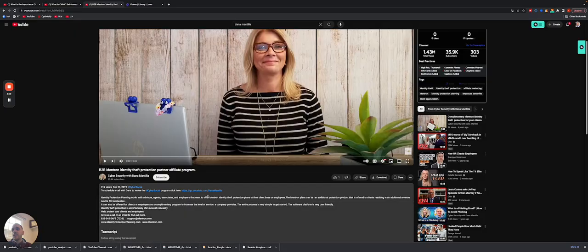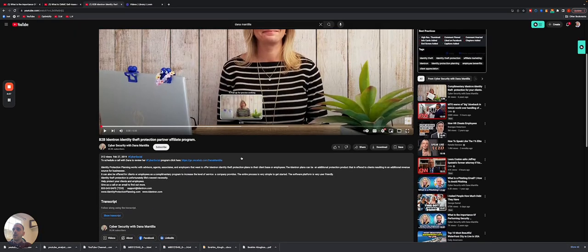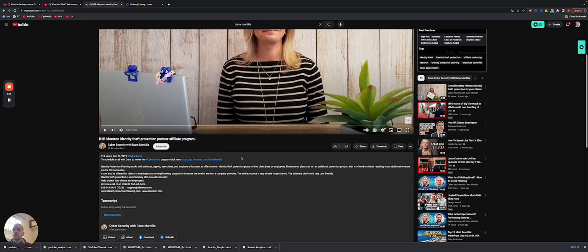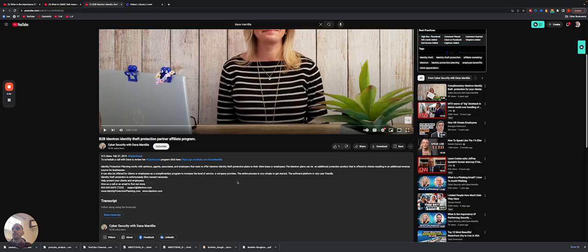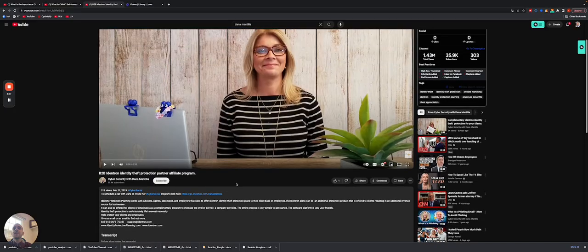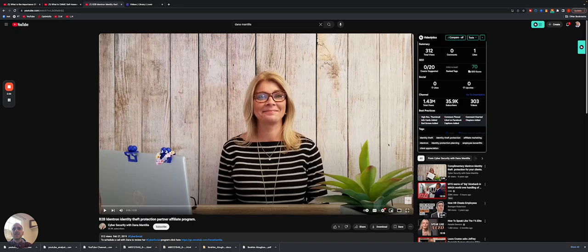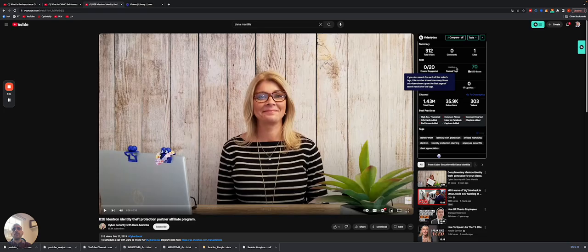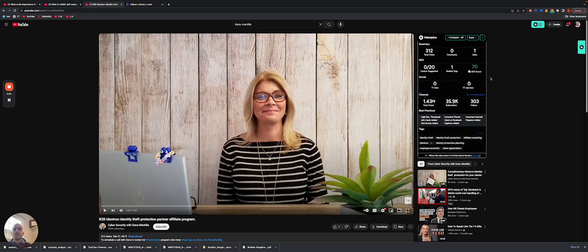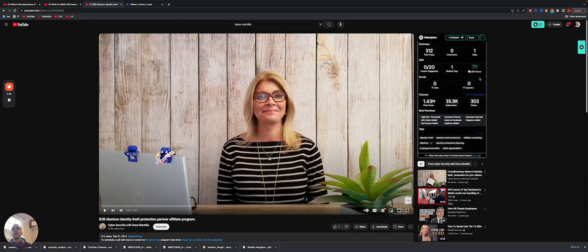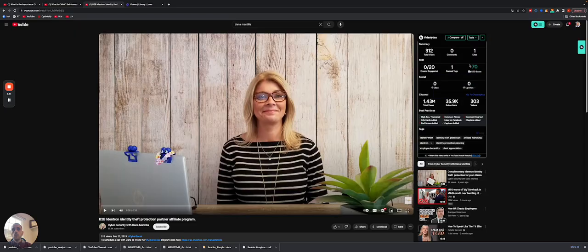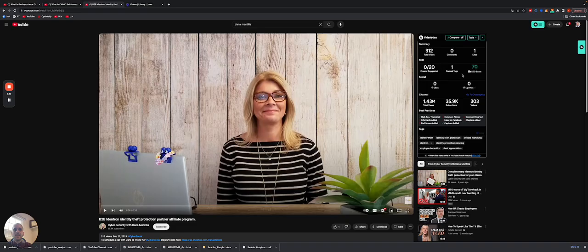In addition to that, if we take a look at the description, there's definitely a fair amount of opportunity to help the description itself be far more visible in the YouTube algorithm. And lastly, if we take a look at the tags here, we can see there's tremendous room for growth when it comes to the tags itself. So we see from this perspective that there's a 70% YouTube SEO score, and on top of that, there's one ranked tag.